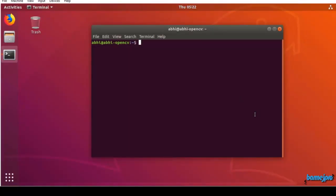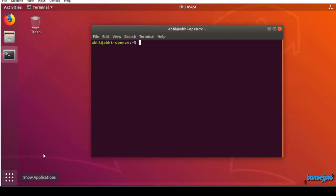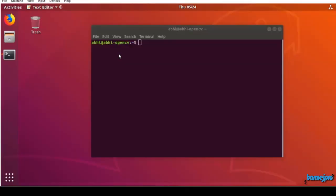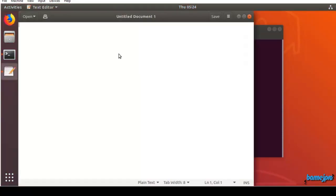You can use any editor to write Python programs. You can just use either command line, or you can use an editor called VI, you can use command line editors or just use some text editor that is available with Ubuntu. You can use any of the editors.